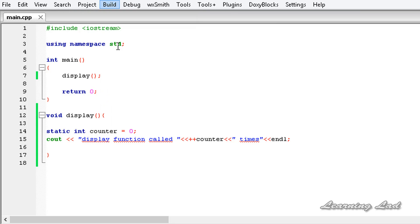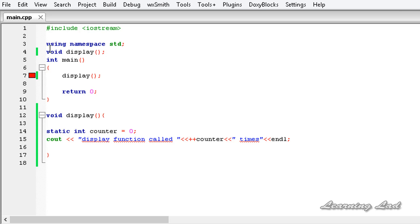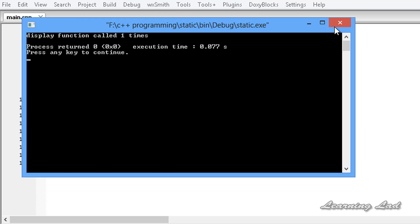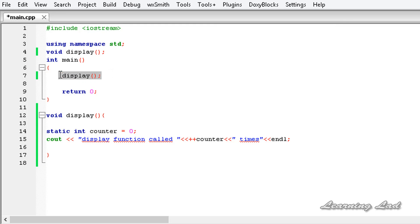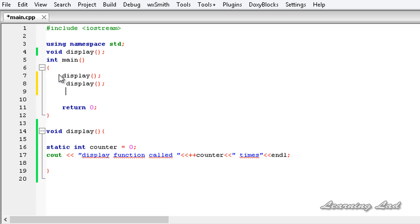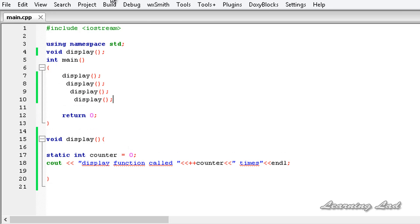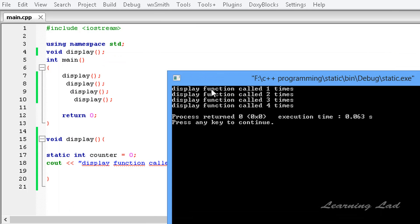I'm going to build and run this — we need to do the function prototyping first. I'll copy the signature and paste it above, then save it and build and run again. It says 'display function called 1 times.' Now I'm going to call this display function more times by copying and pasting it. After saving and building, you can see: display function called one times, two times, three times, four times.